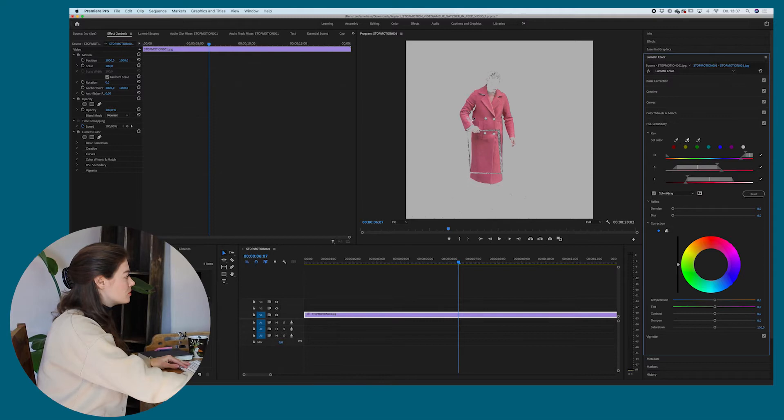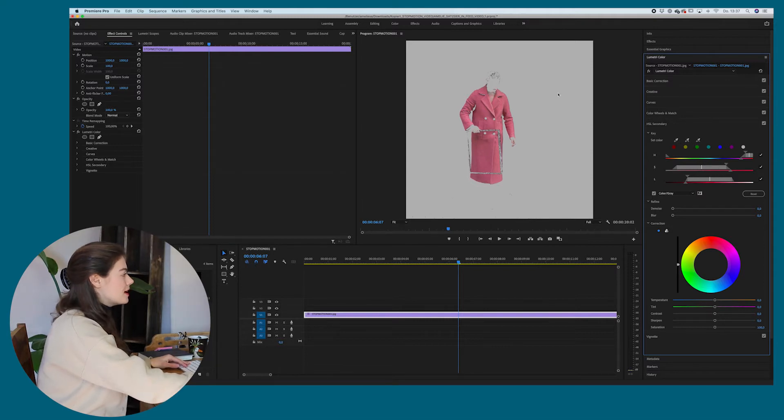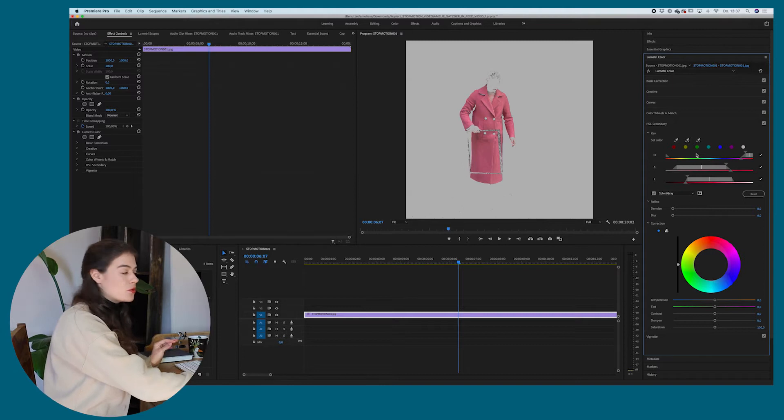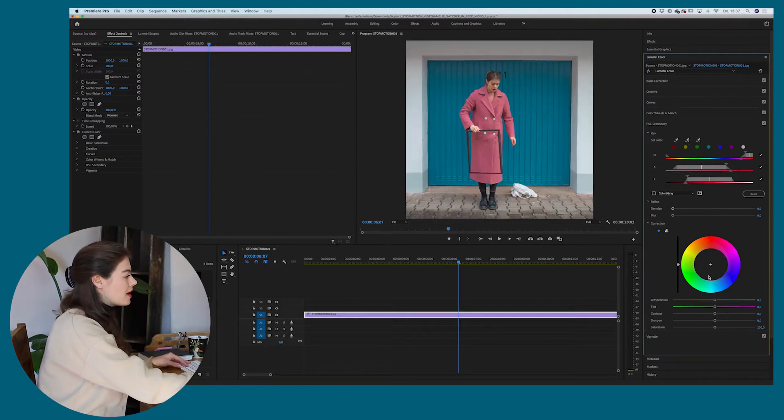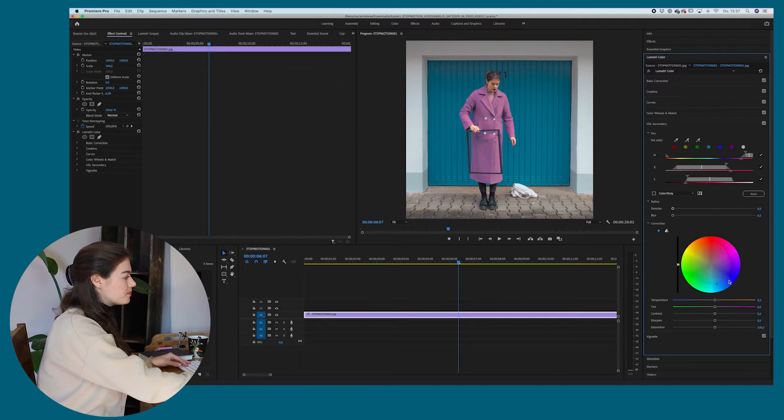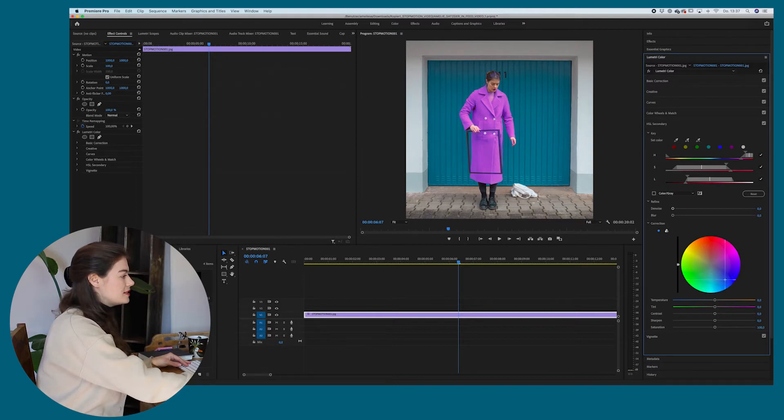So I'm going to do it again. Yeah, you can see now it's actually selected pretty good. And now I can go down here and change the color. And you can see it didn't change that precisely yet.